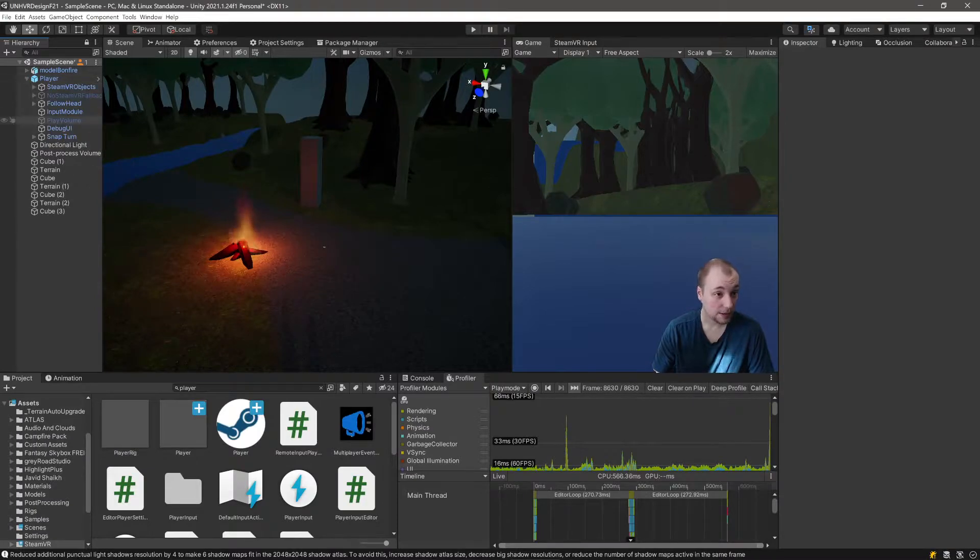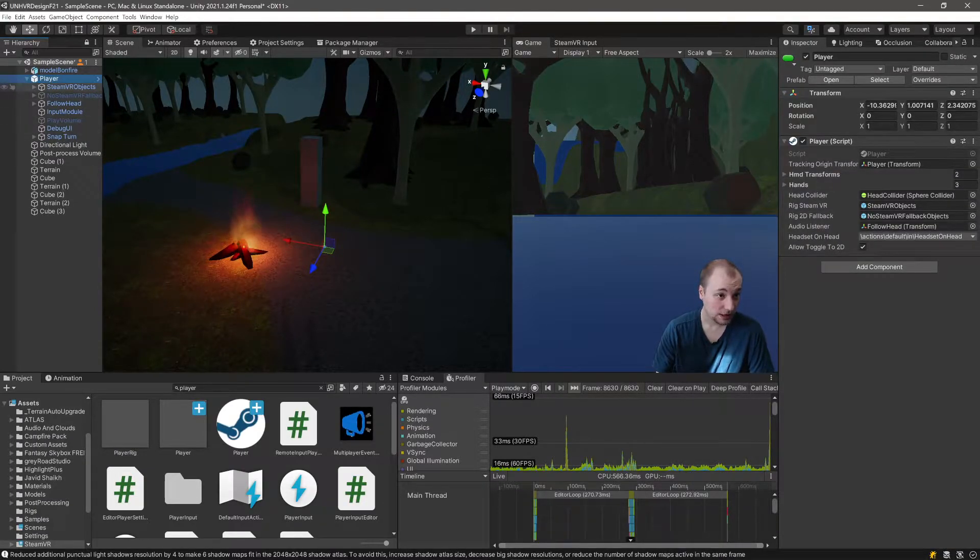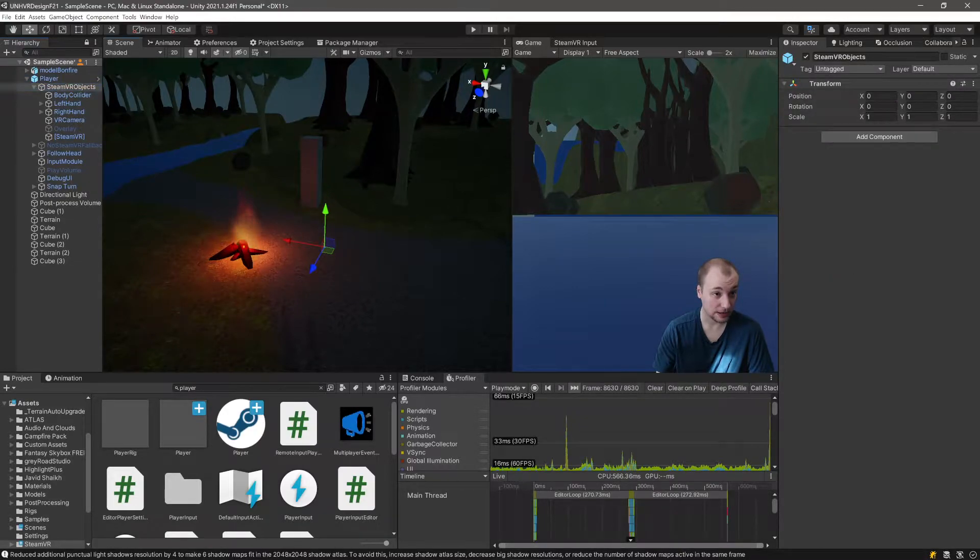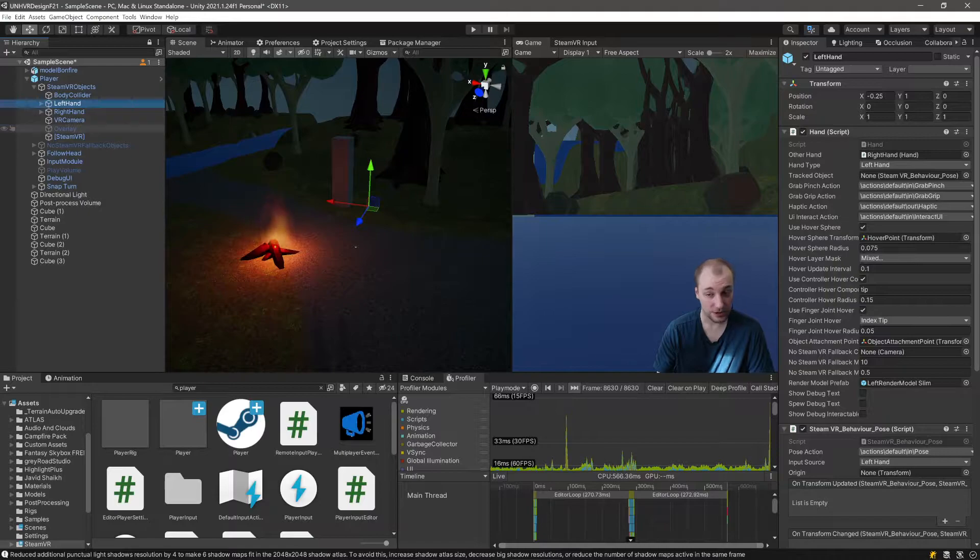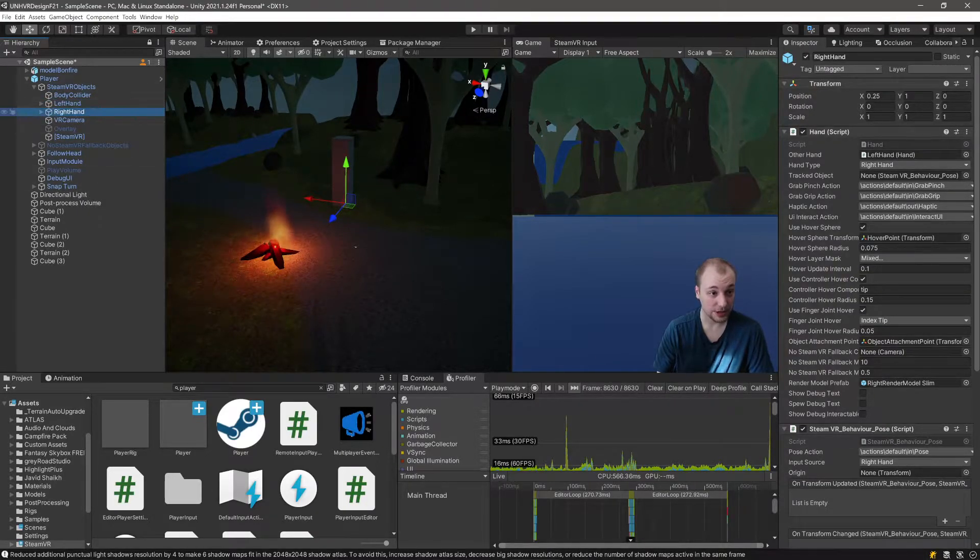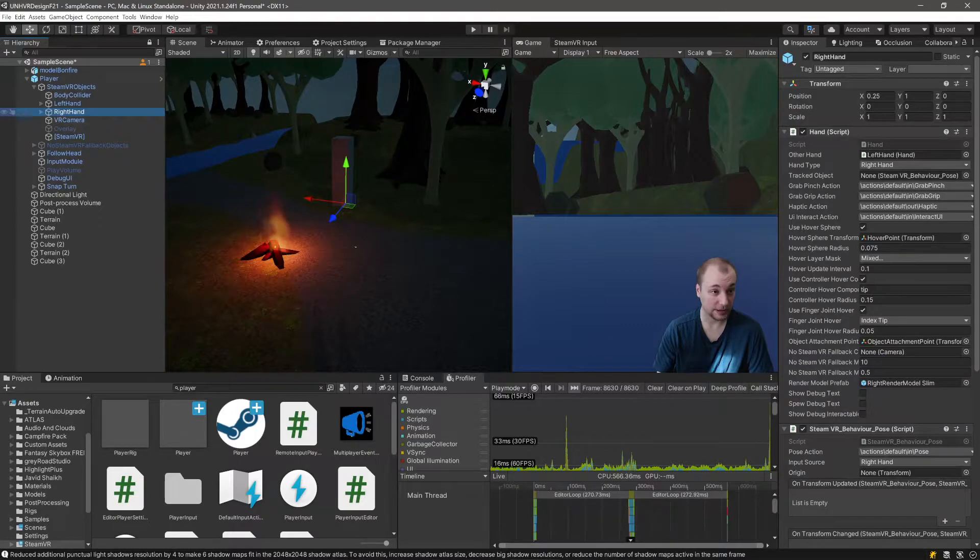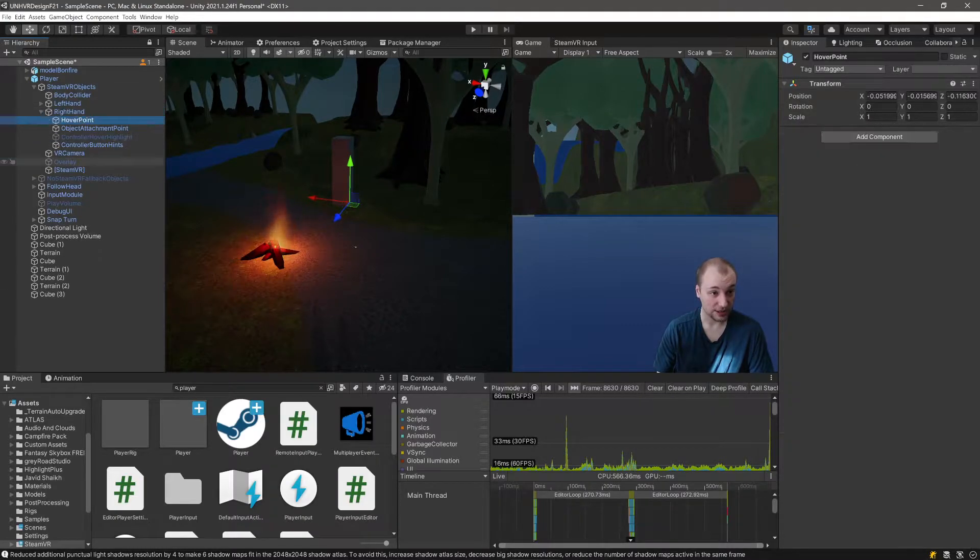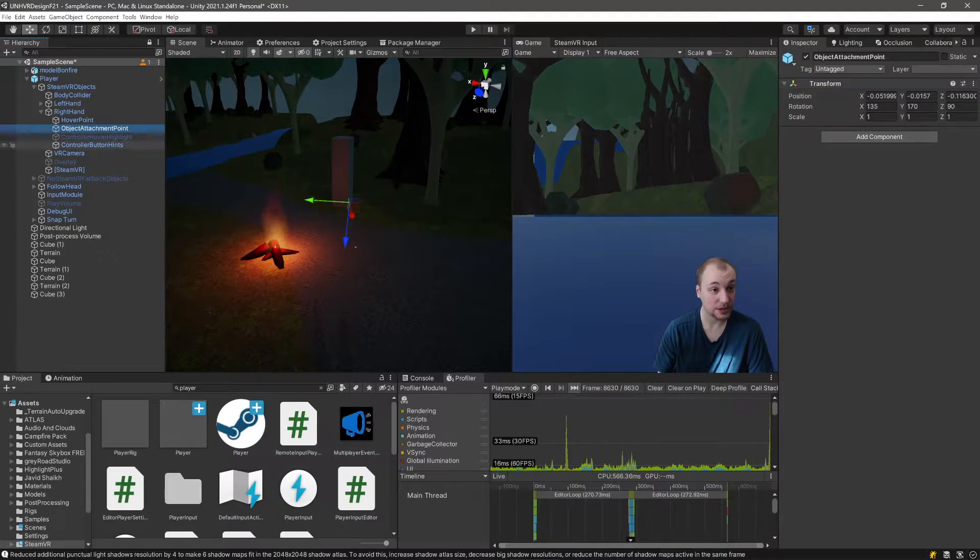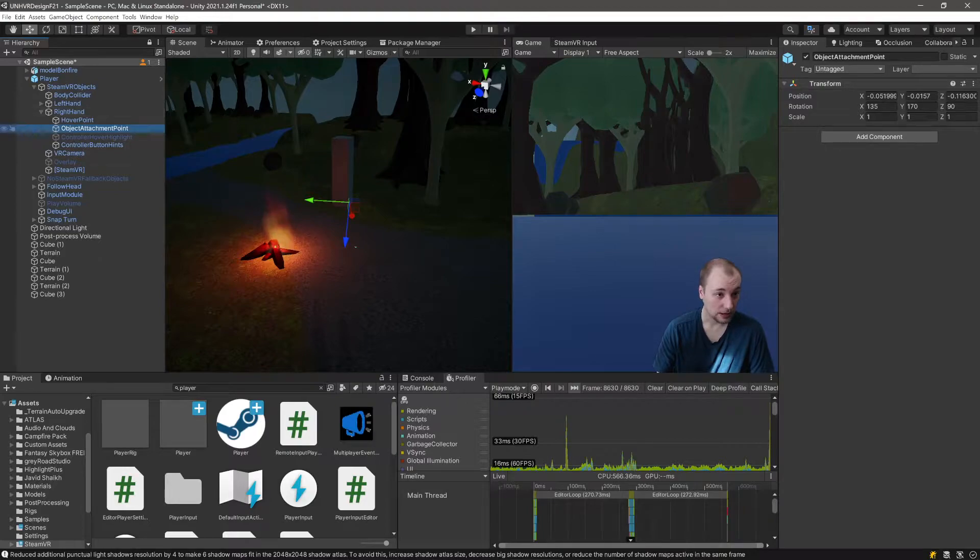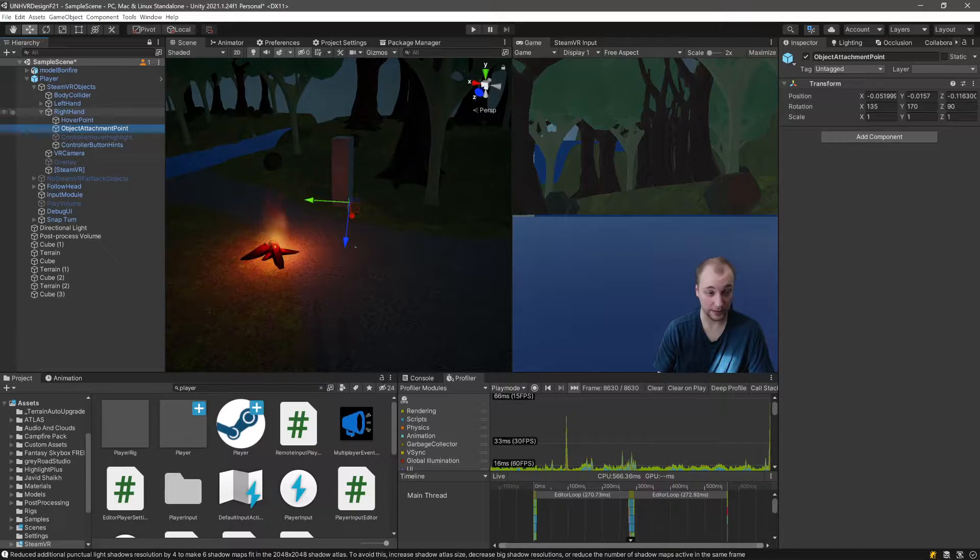Now, this player prefab has a folder under here that says SteamVR objects in our hierarchy. I'll make this a little bit bigger. If you want to attach something to either the left or right hand, this is where you'll put it under here. So say in the same section as hover point and object attachment point. And that'll let you attach things to either hand. You'll probably have to rotate things. We'll work it out in the class.